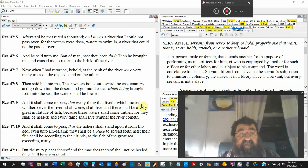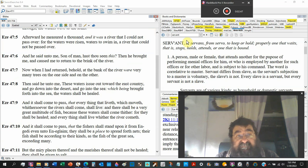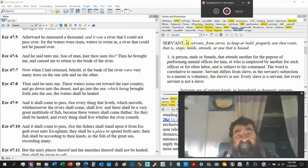And he measured a thousand, four thousand, and it was a river that I could not pass over, for the waters were risen, waters to swim in, and a river that could not be passed over.